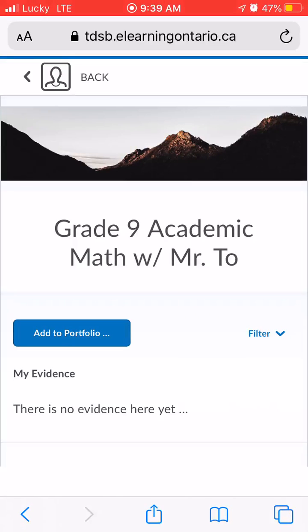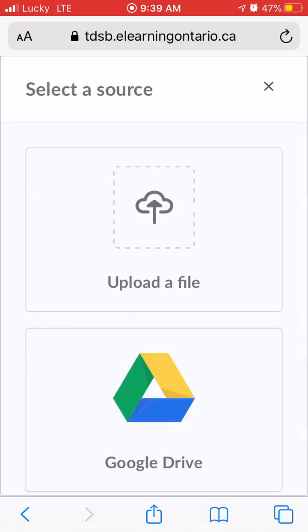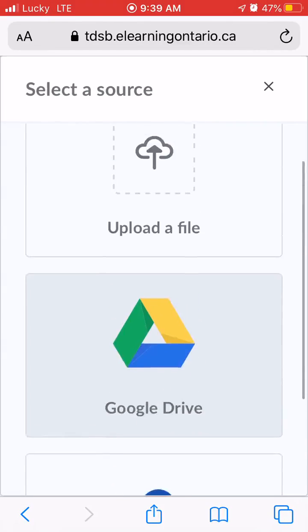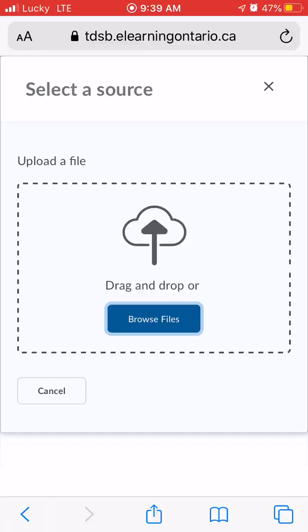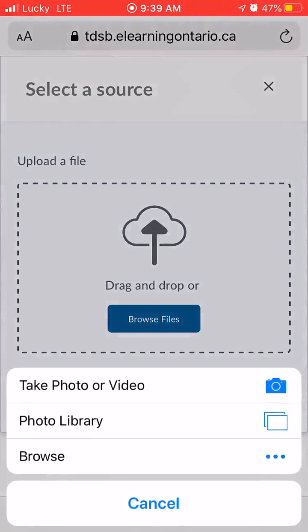Then you're going to select 'Add to Portfolio,' and it'll ask you where you want to get it from. Just go to 'Upload a File' and then 'Browse Files.'